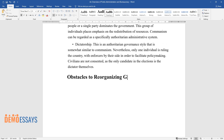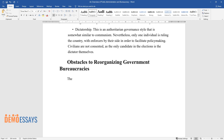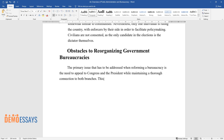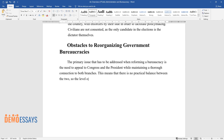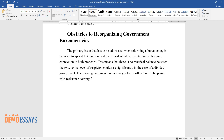Obstacles to Reorganizing Government Bureaucracies. The primary issue that has to be addressed when reforming a bureaucracy is the need to appeal to Congress and the President while maintaining a thorough connection to both branches. This means that there is no practical balance between the two, so the level of suspicion could rise significantly in the case of a divided government. Therefore, government bureaucracy reforms often have to be paired with resistance coming from one of the parties.